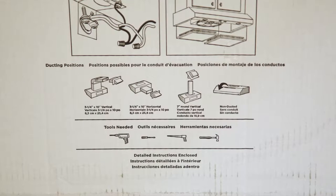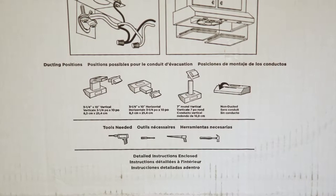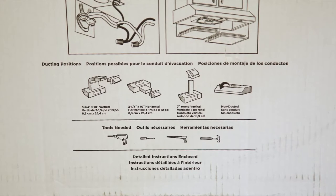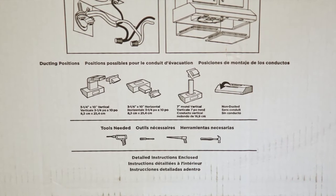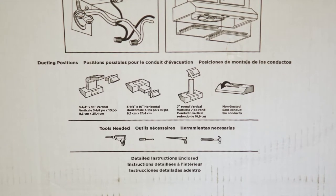There are four options for ducting your range hood: vertical, horizontal, round, and ductless.